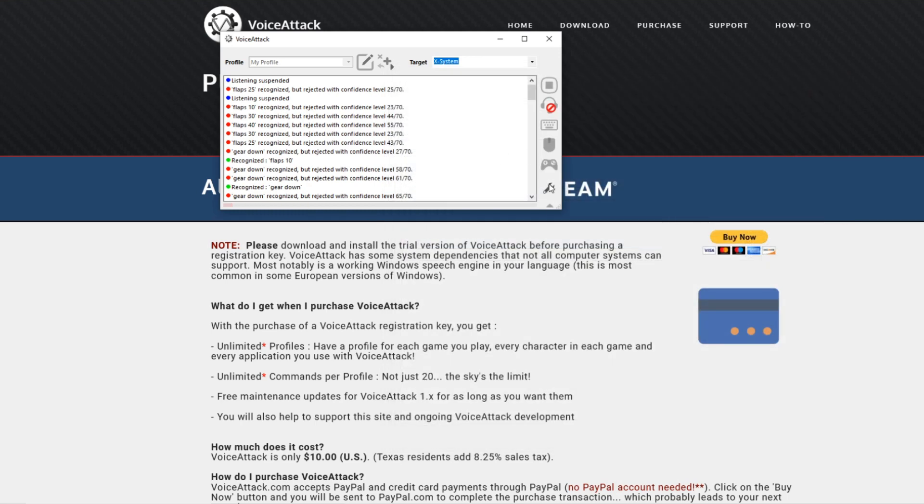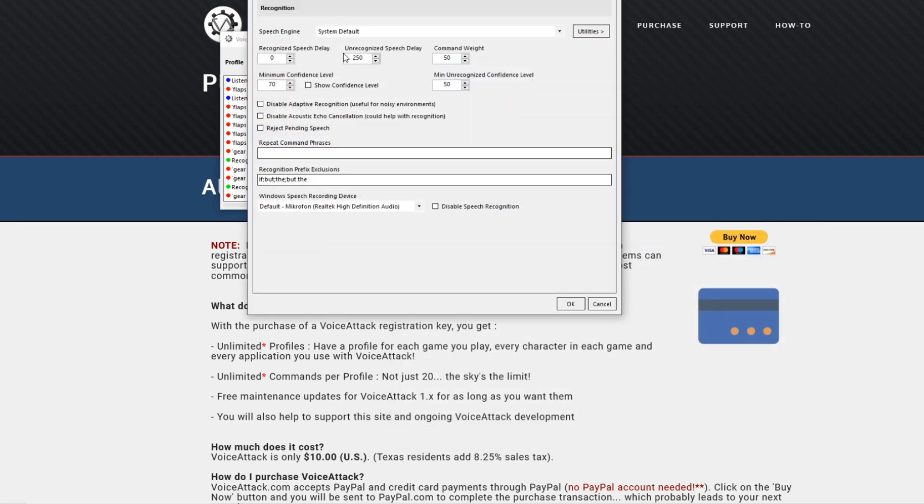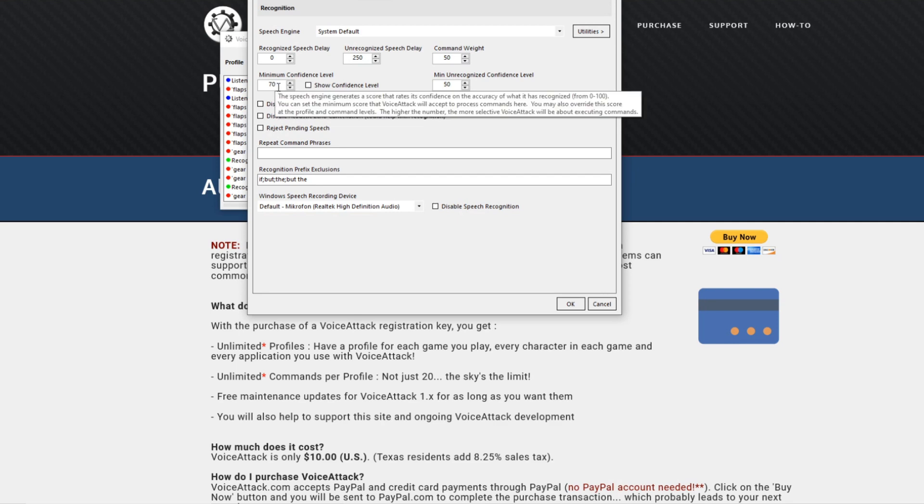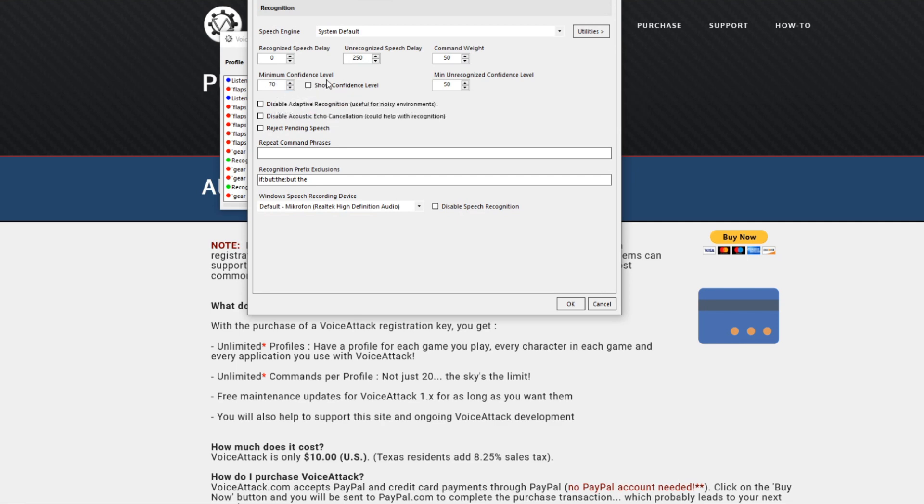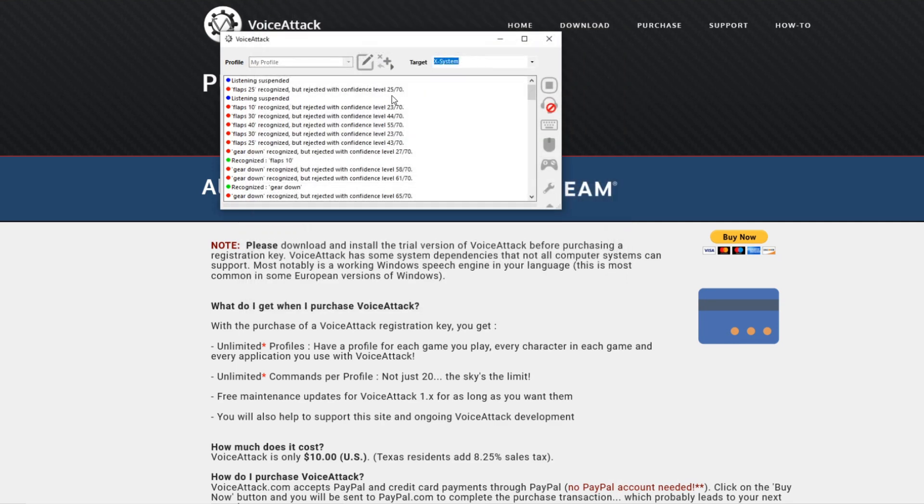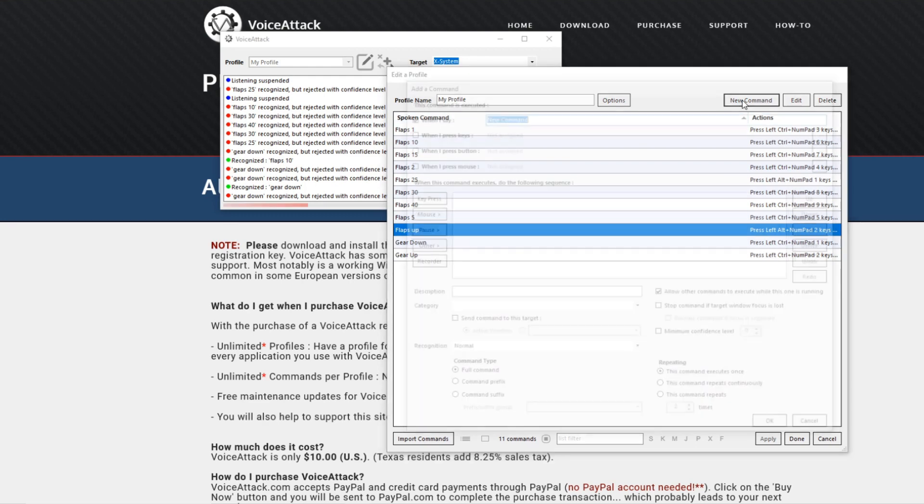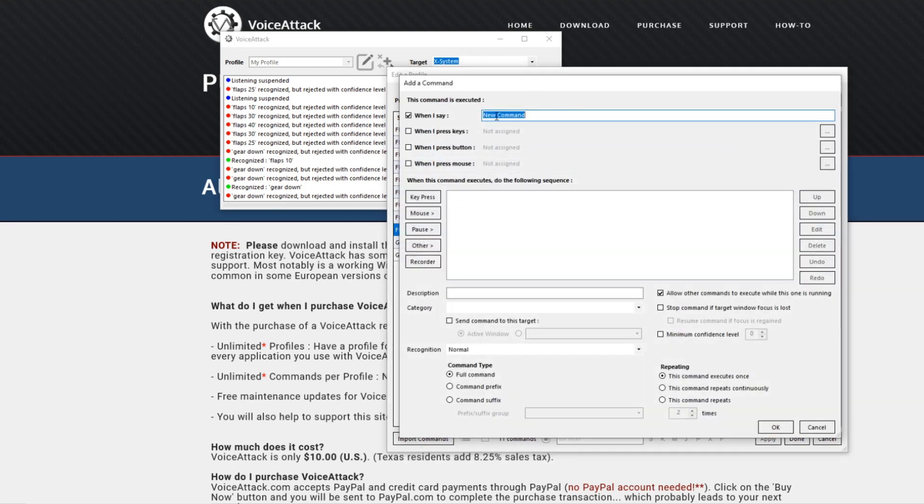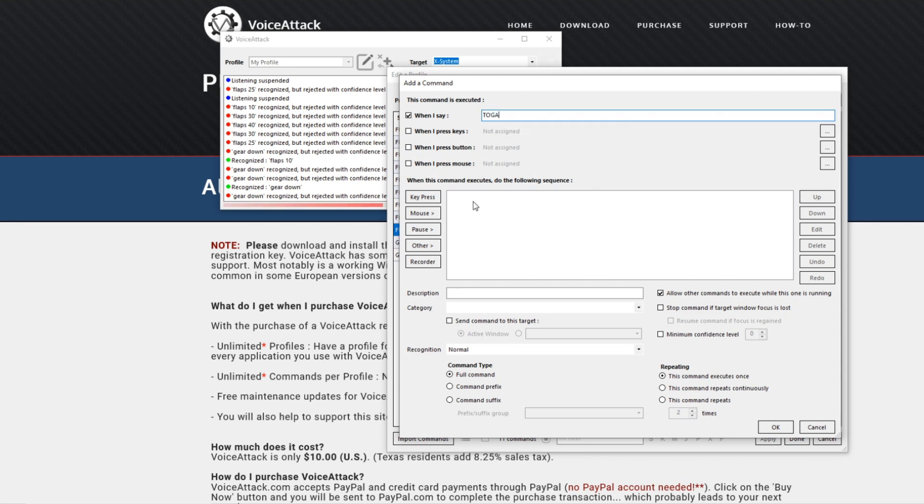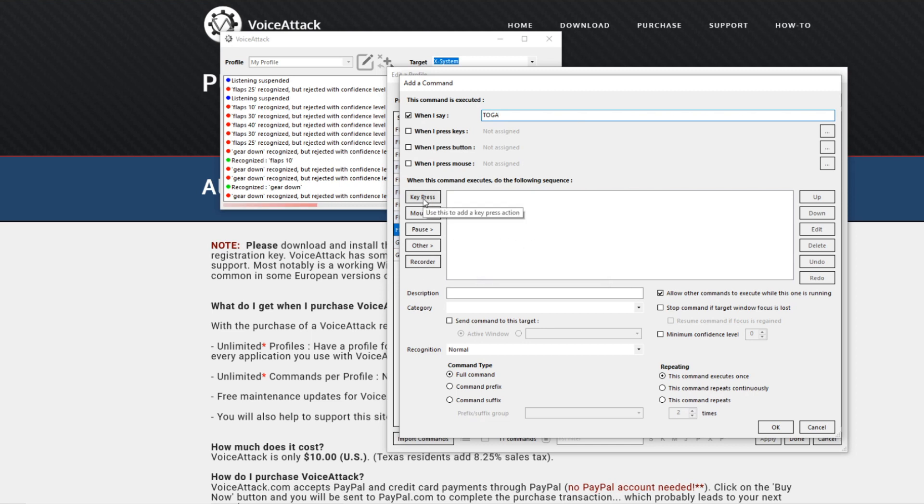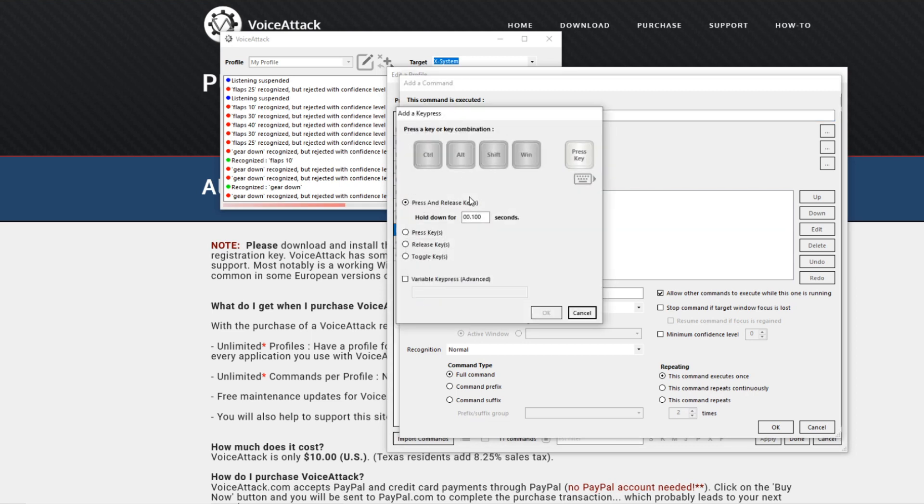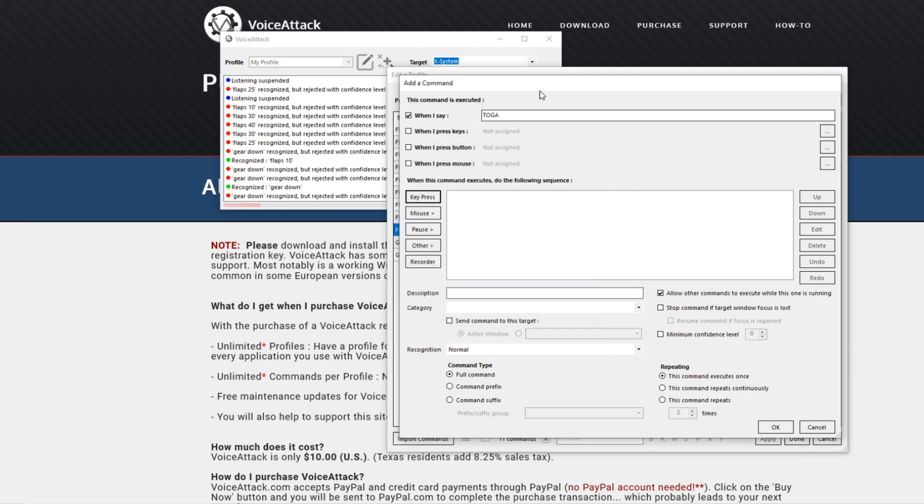If you want to set a new command you go in, new command, write whatever you want, like TOGA. You put in TOGA and then you'll press whatever key binding on your keyboard here, press the key, and okay. It will have that command, simple as that.